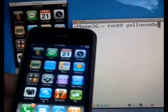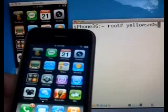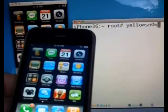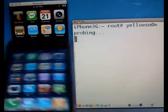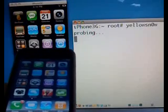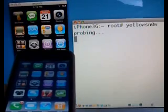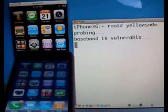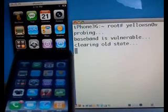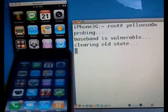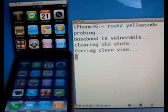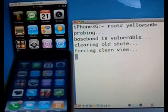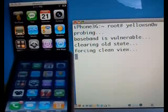So it's probing, seeing that it's vulnerable, actually doing the exploit, and then it's done.